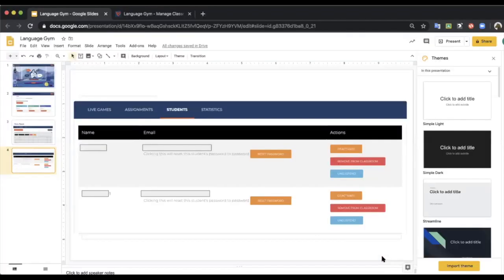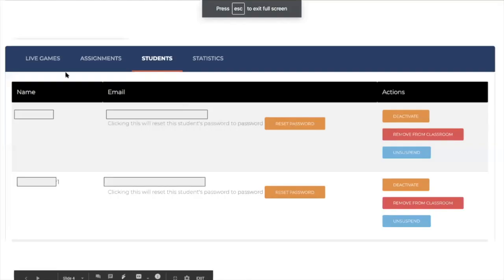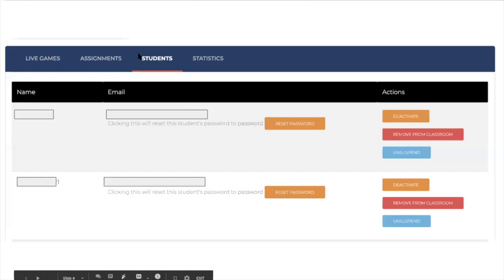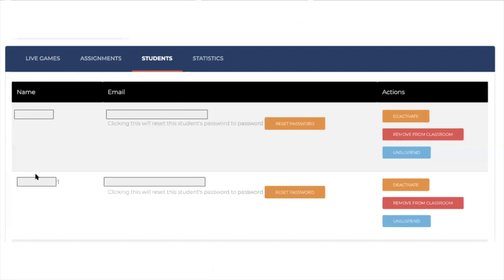And then the final button that I wanted to mention is the students button. So on the teacher panel side, assignments, you have students. If you click on the students, then you can see all of your class name, their emails, and you have some really helpful tools.